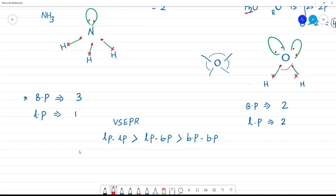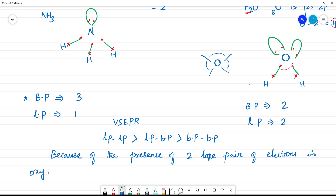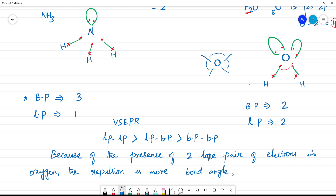Because of the presence of two lone pairs of electrons in the oxygen atom, the repulsion is more, and therefore the bond angle is less.